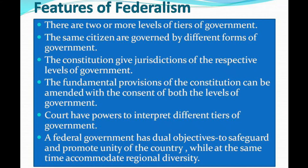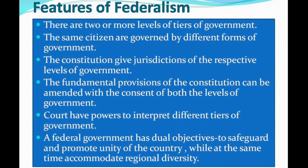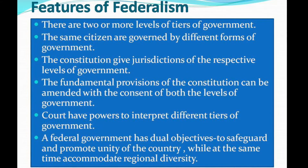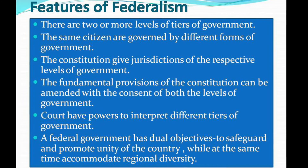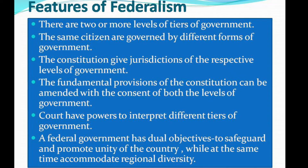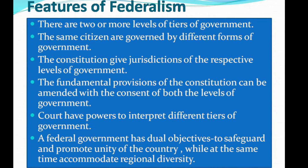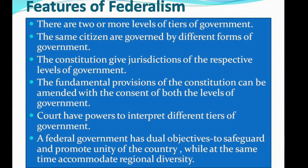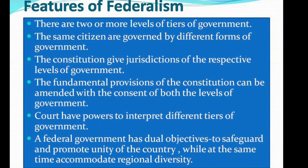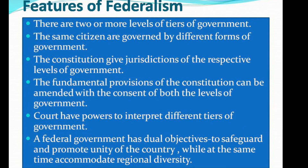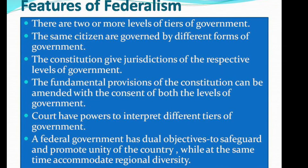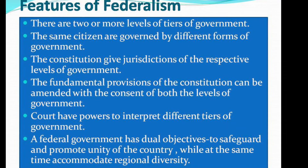The federal government has dual objectives. The objectives are to safeguard the unity of the country, while at the same time accommodate regional diversity.